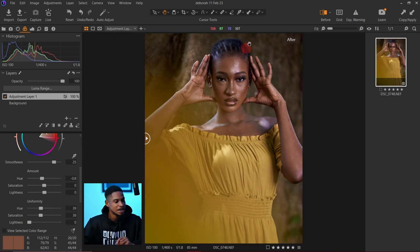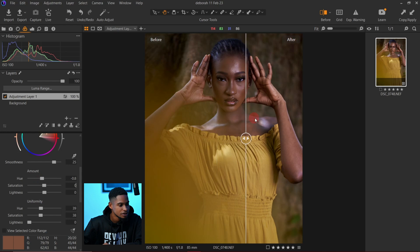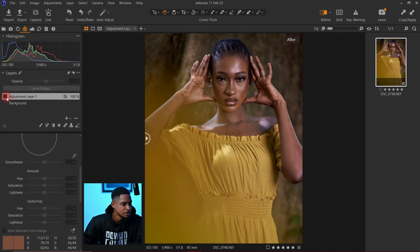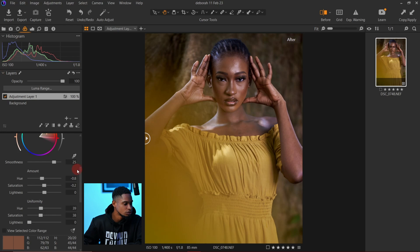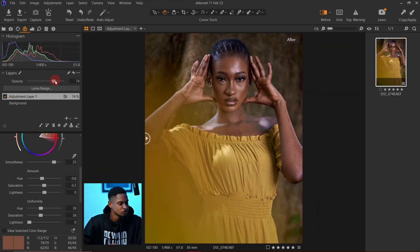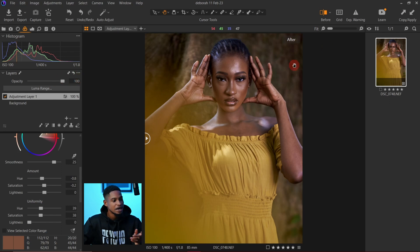I feel I like the skin tone the way it is now. Let's see the before and after — this is before and this is after. You can see just a subtle difference. If you feel the adjustment is too strong, you can come to the opacity slider and reduce the opacity, but I feel it's okay, so I'll keep the opacity up.